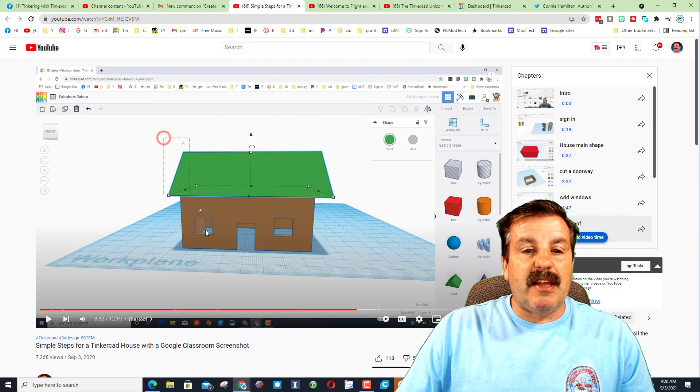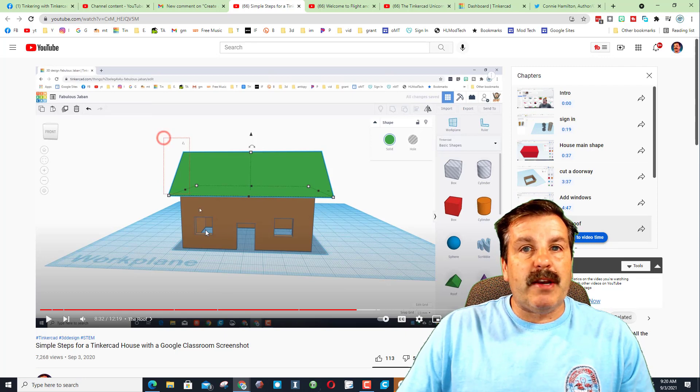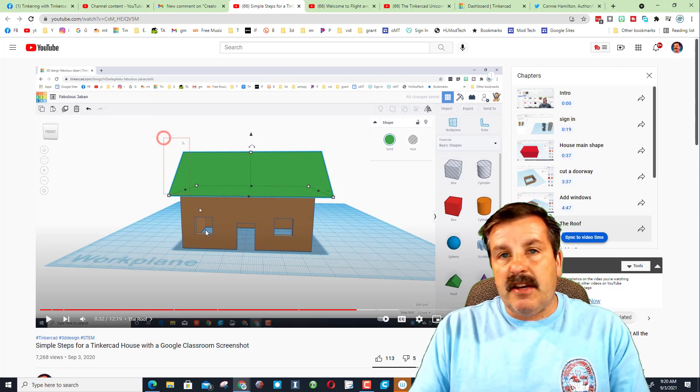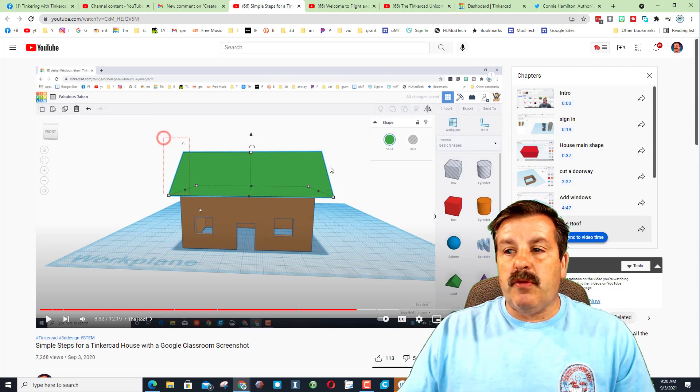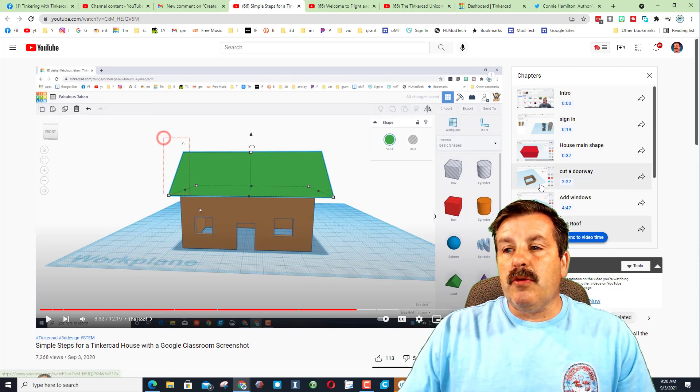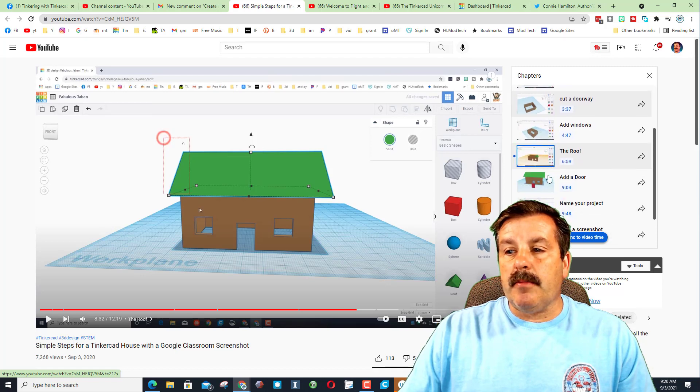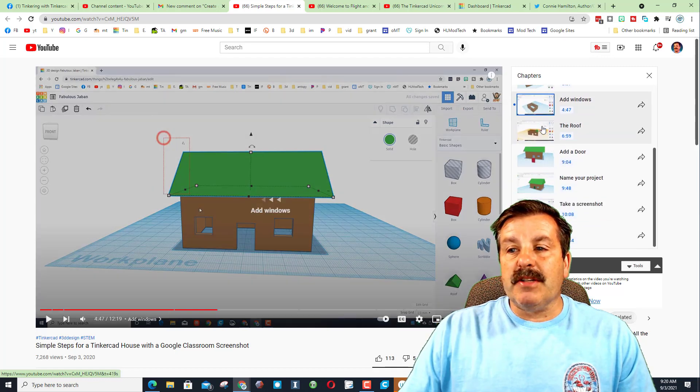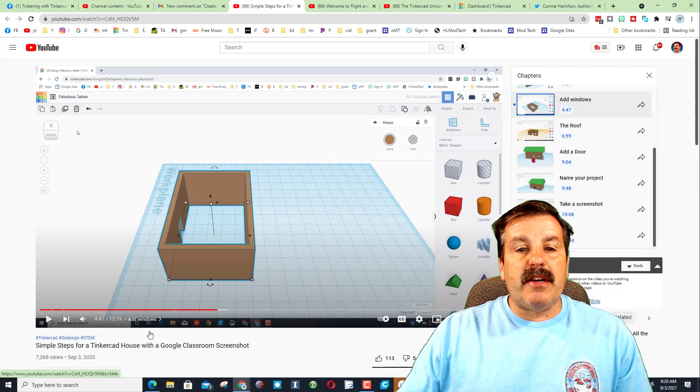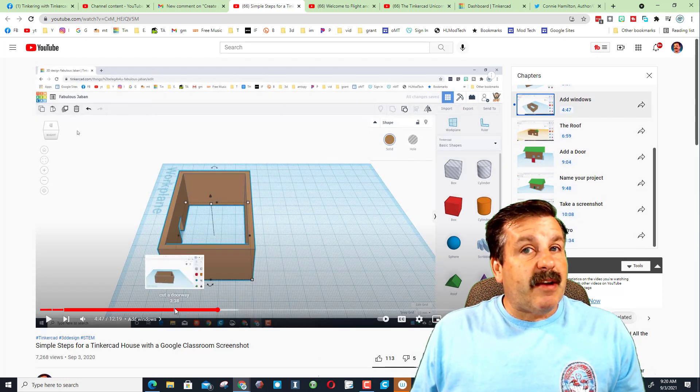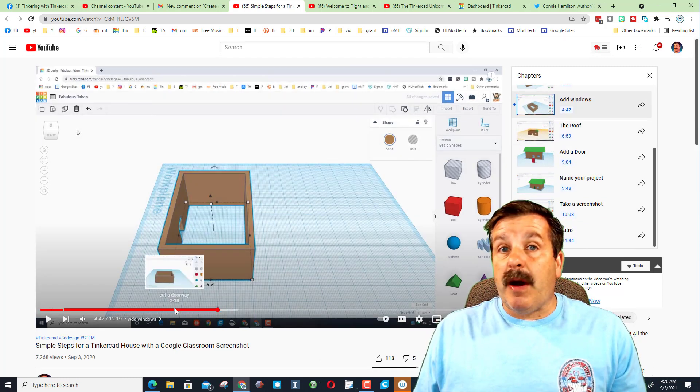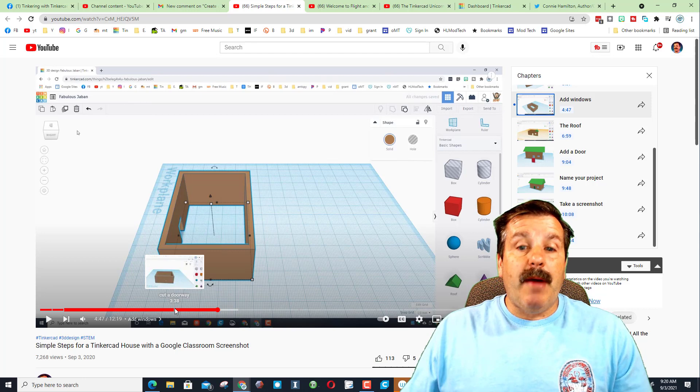If you had a student in your class and you can see they were struggling with the window, instead of saying hey nudge move and do this, you can simply tell them find where it says add windows and it'll take them back to the very spot where I taught them how to add the windows.